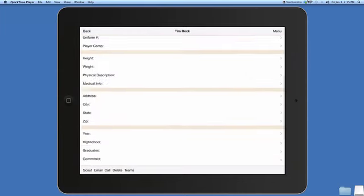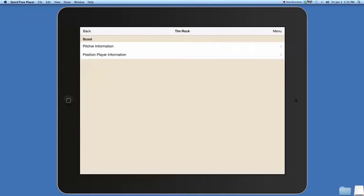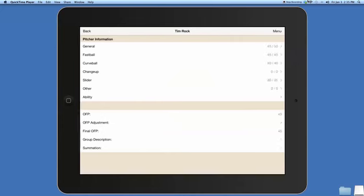Now you'll see at the bottom we can get right to scouting. Press on scout and you'll see that both pitcher information and position player information come up. I'll press on pitcher information. It will give you the tools for the pitchers that you want to grade out. There are some grades already in here. Once you submit the grades, it will calculate the OFP for you.